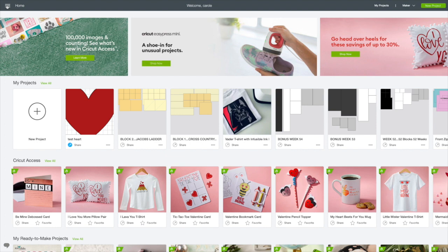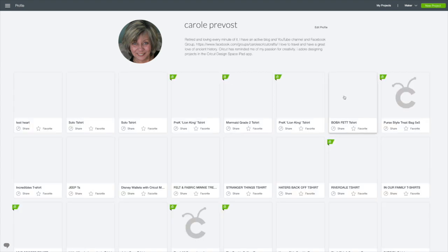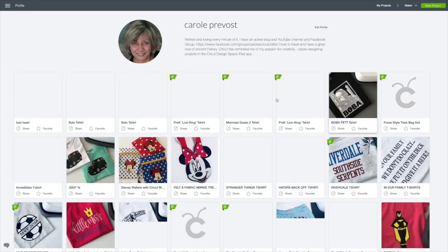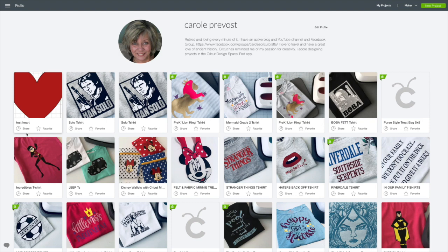And we're going to go to the hamburger on the top left. I'm going to click on View Profile. And you can see that Test Heart is also added to my profile. That means that this project is now available in the Cricut community. So you definitely don't want to do that with projects you're not wanting to share in the Cricut community.